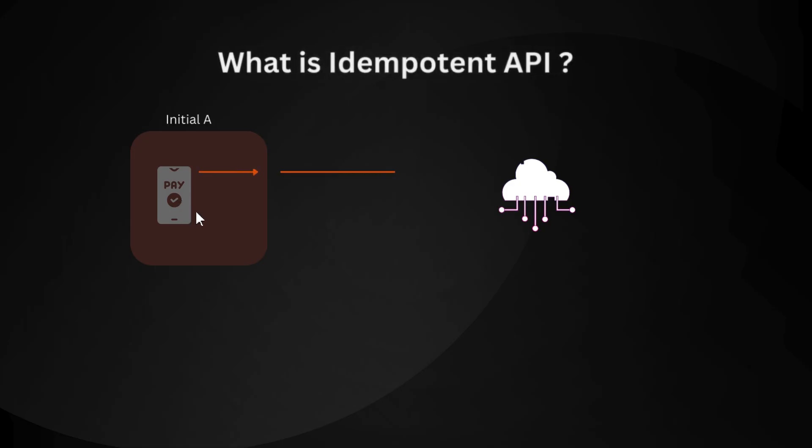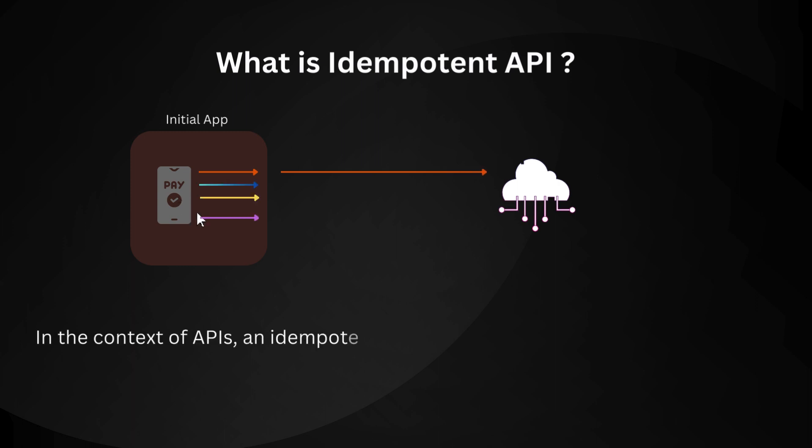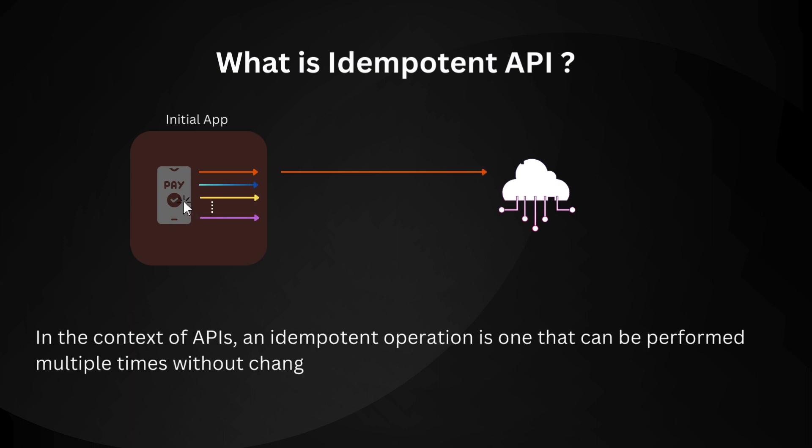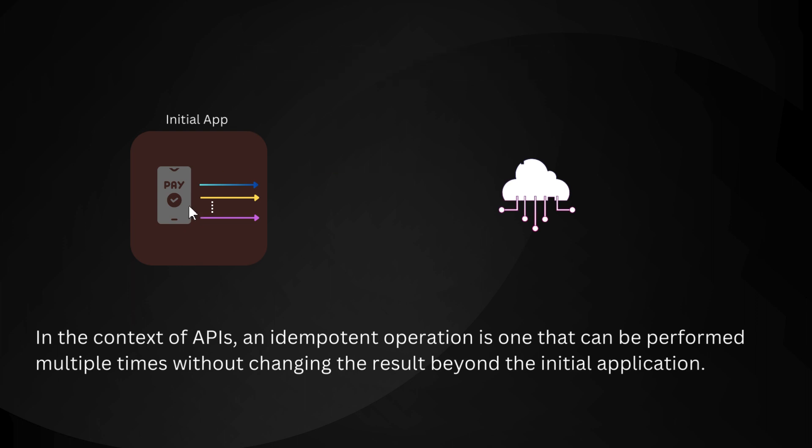First things first, let's talk about idempotency. In the context of APIs, an idempotent operation is one that can be performed multiple times without changing the result beyond the initial application.